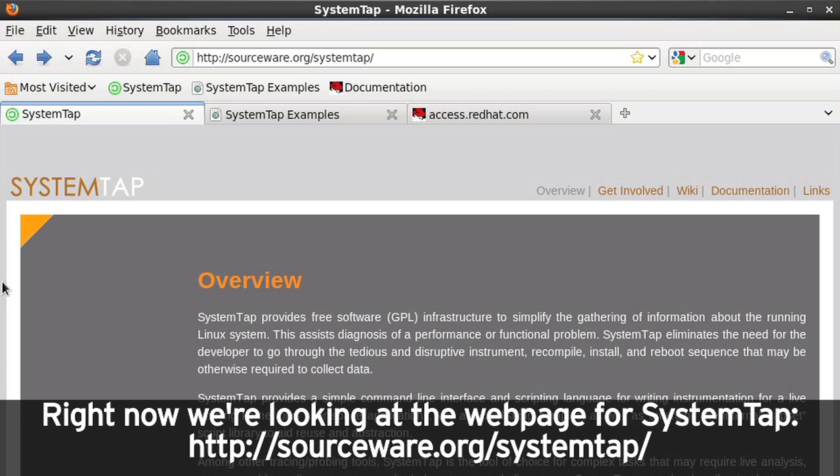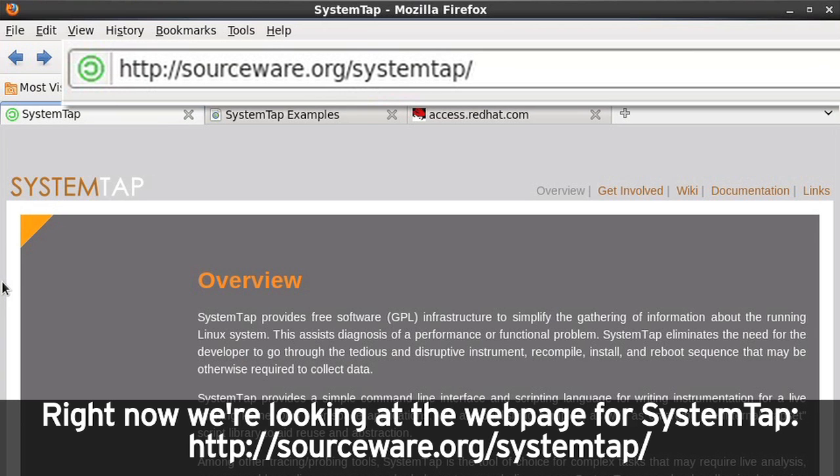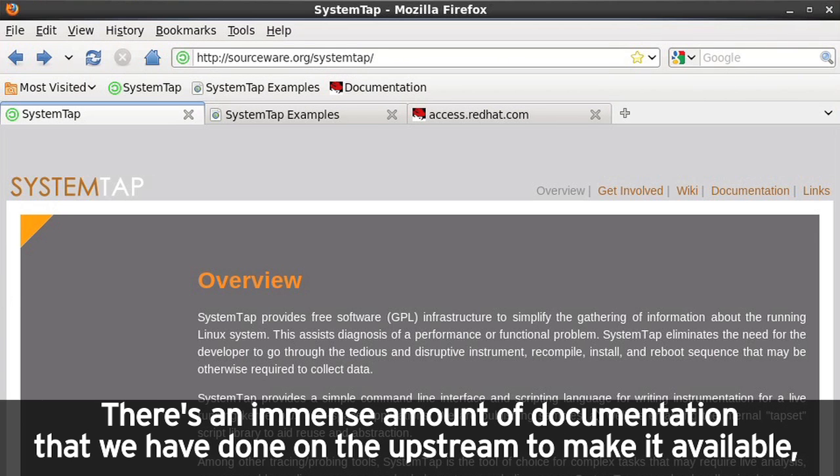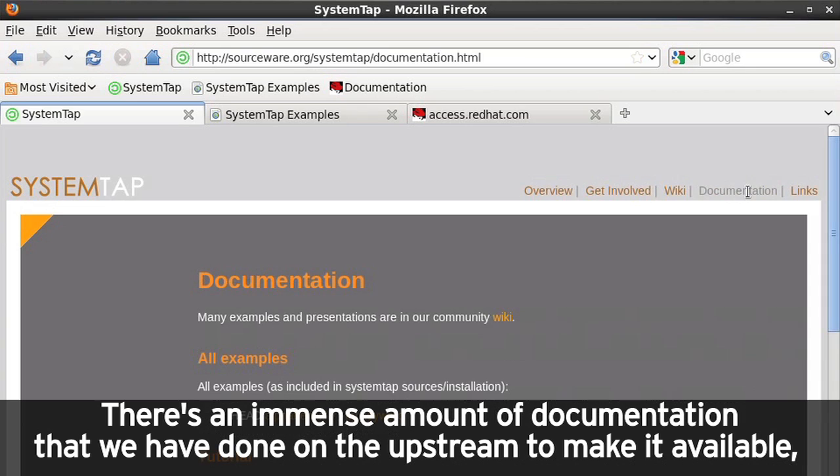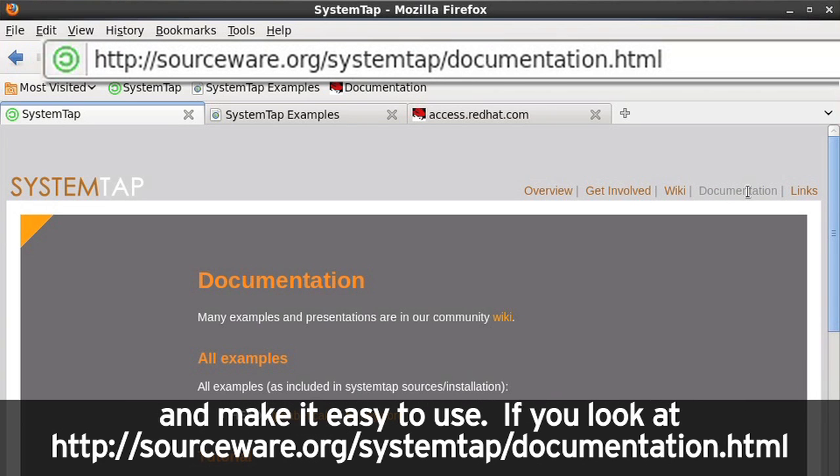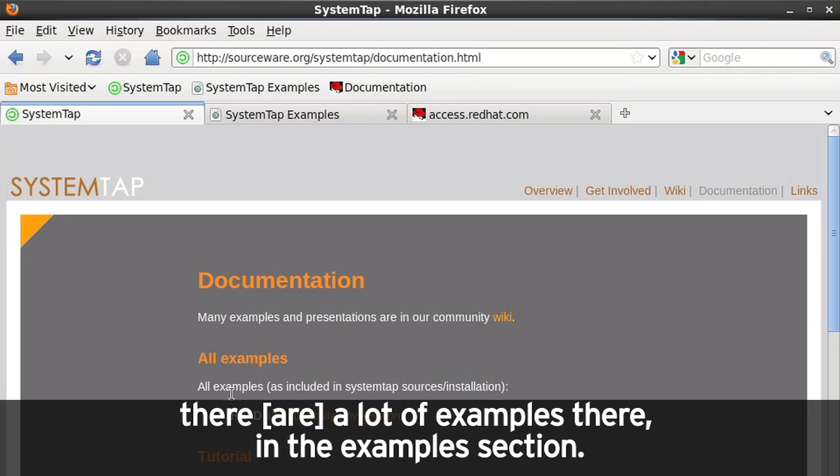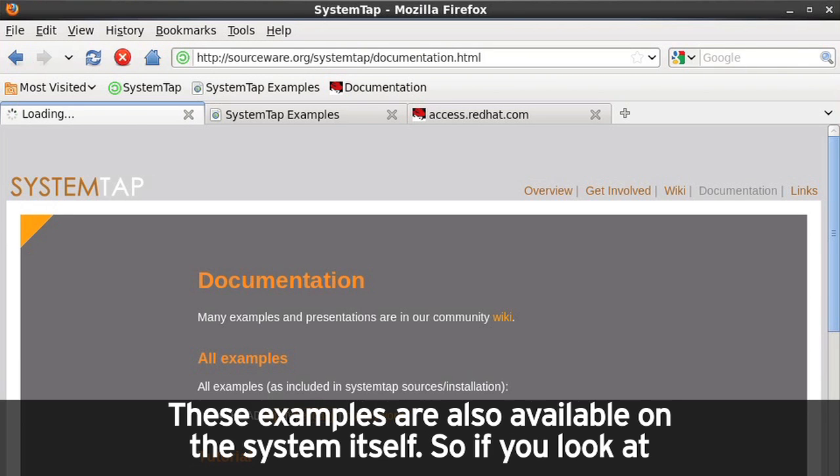Right now we're looking at the web page for SystemTap, http colon slash slash sourceware dot org slash systemtap. There's an immense amount of documentation that we have done on the upstream to make it available and make it easy to use. If you look at http sourceware dot org slash systemtap slash documentation dot html, there is a lot of examples there in the example section.